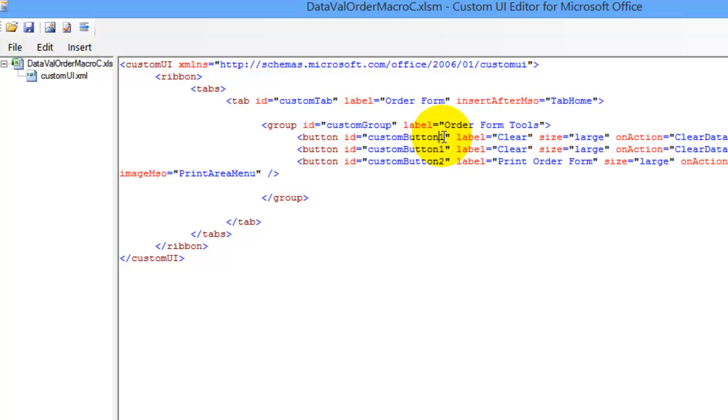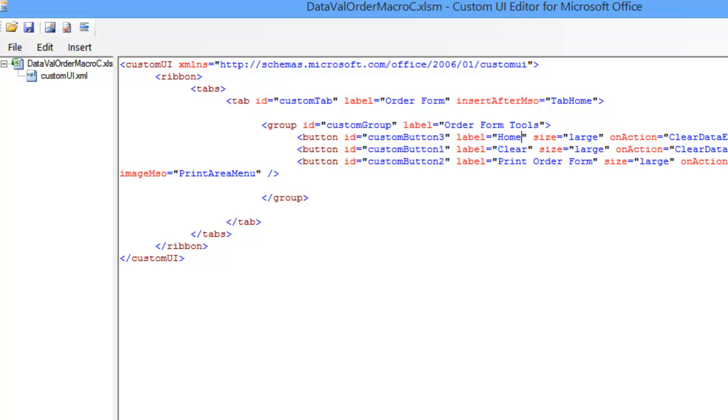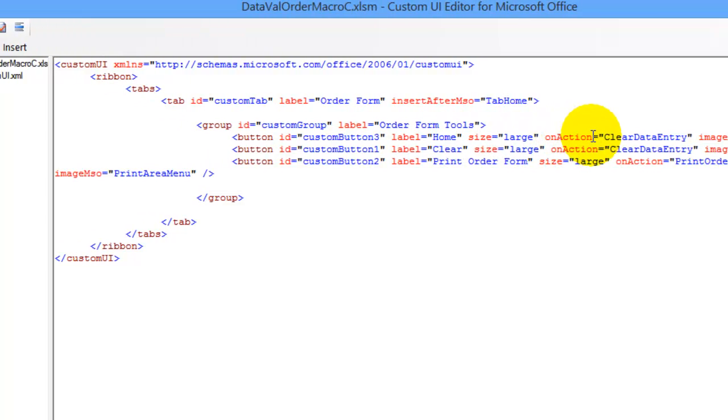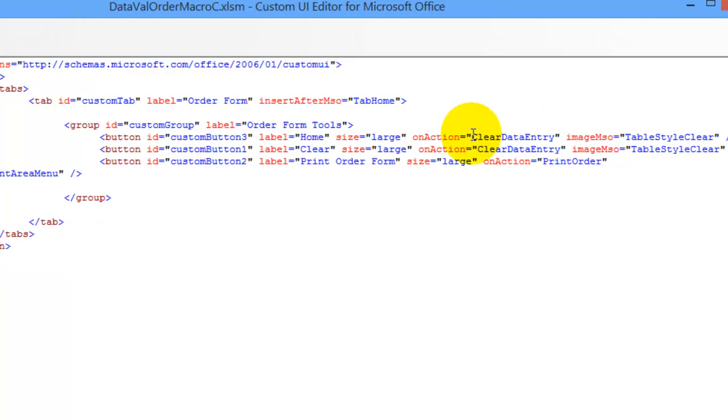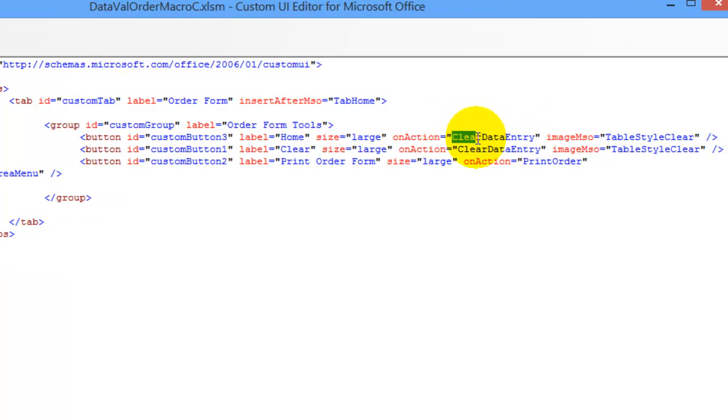I'll call this button 3, because we can't have the same ID number twice. This one is Home. It's going to be large. It's going to run the macro called GoOrder.